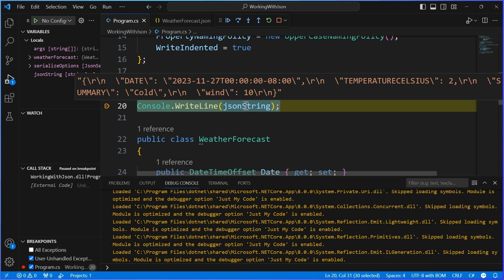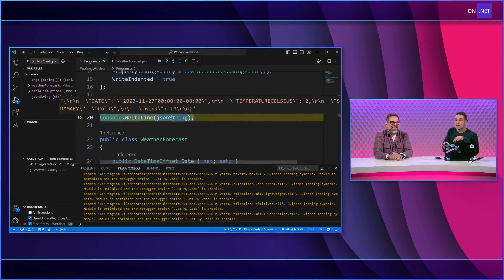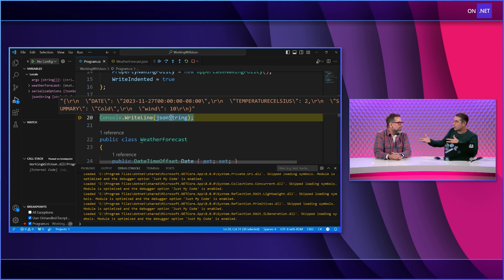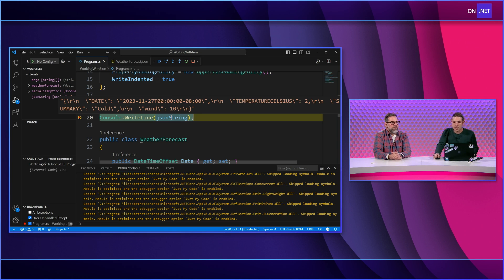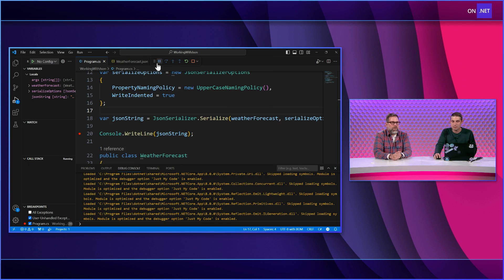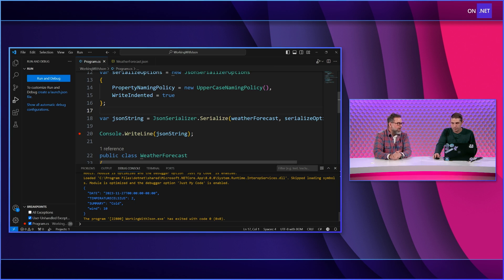Here I'm writing the file, but I can also read the file and specify, for example, kebab casing for reading the data as well. It's the same JsonSerializerOptions — serialize and deserialize take in the exact same properties.